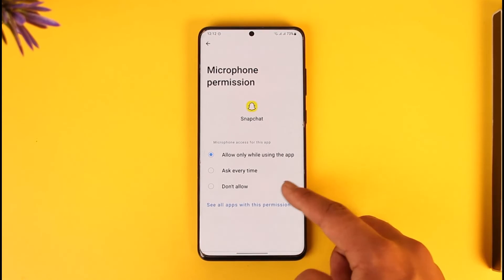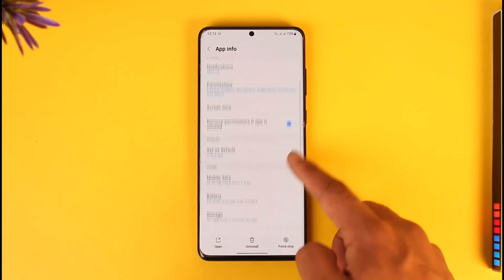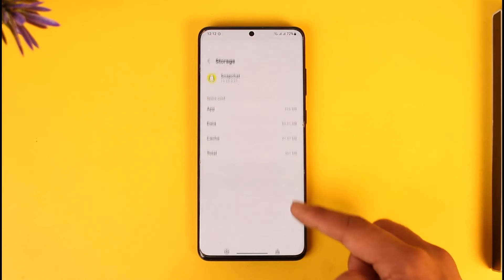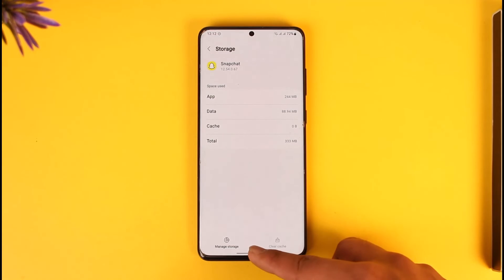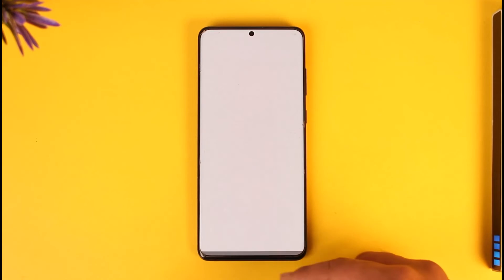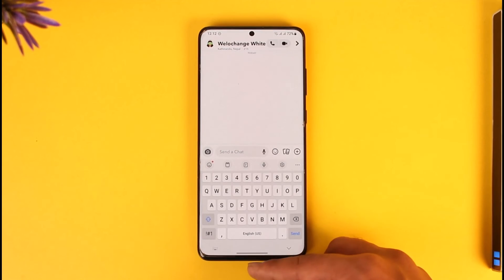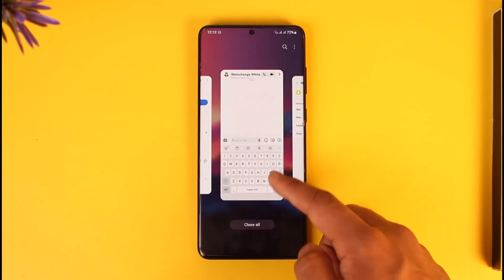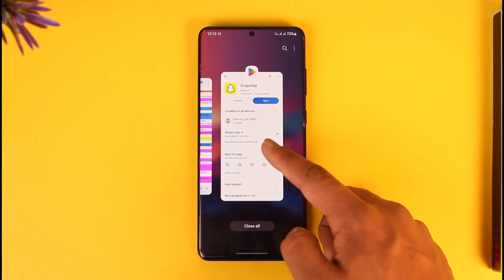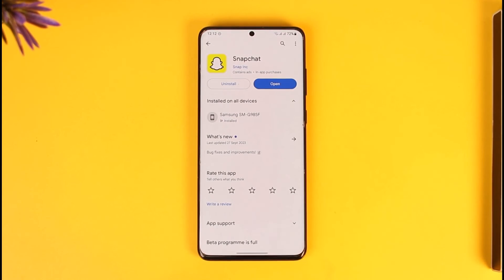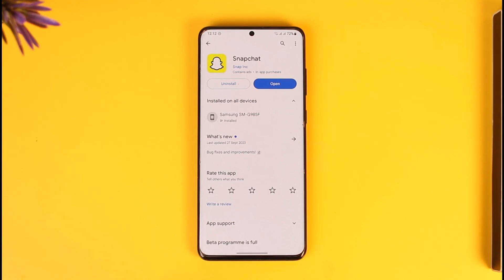After you've done that, go to storage and make sure to clear the cache files. Now you can come back, reopen Snapchat, and try to place a video call to see if that helps solve the problem. This way you can fix Snapchat video calls not working. Hope this video was helpful — if you have any questions feel free to leave them down below. Thank you for watching and see you soon in the next video.